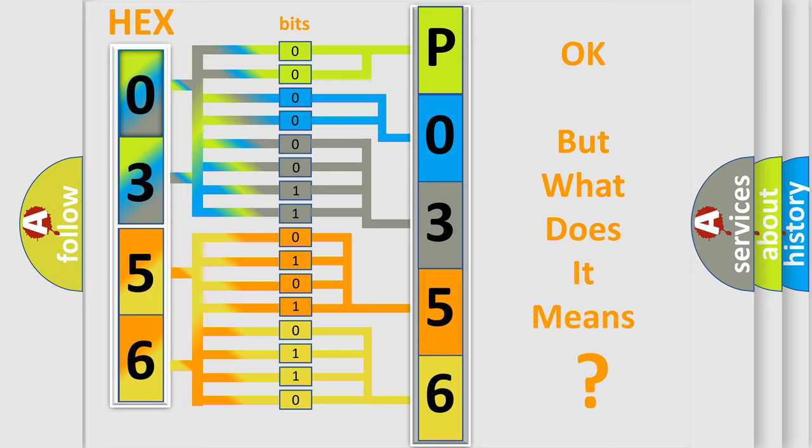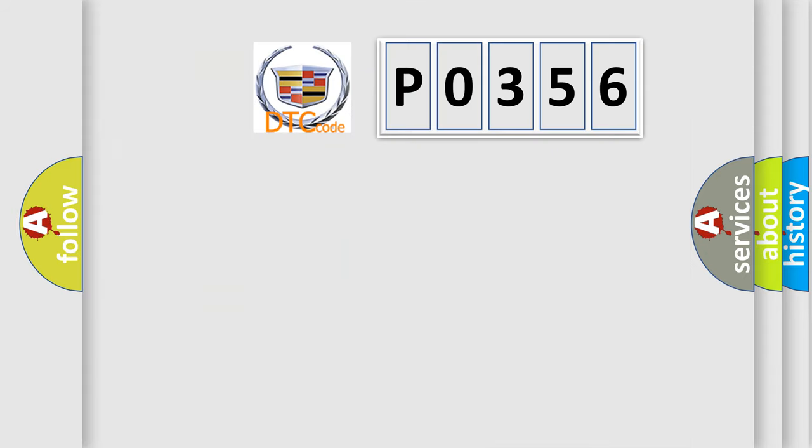We now know in what way the diagnostic tool translates the received information into a more comprehensible format. The number itself does not make sense to us if we cannot assign information about what it actually expresses.